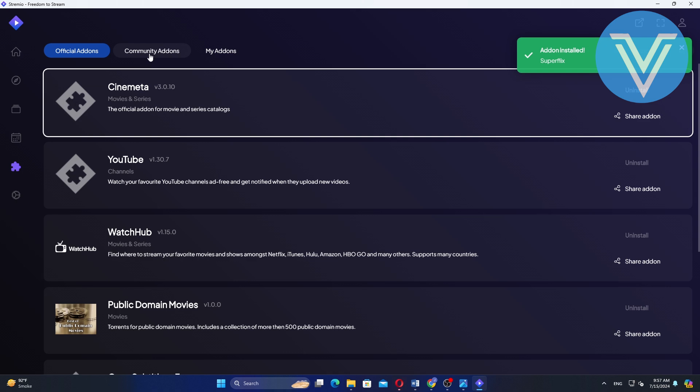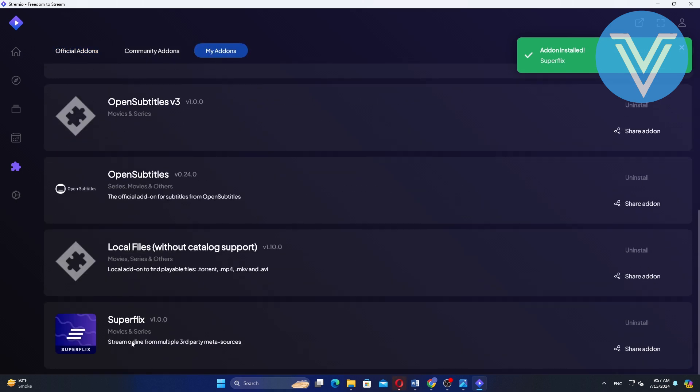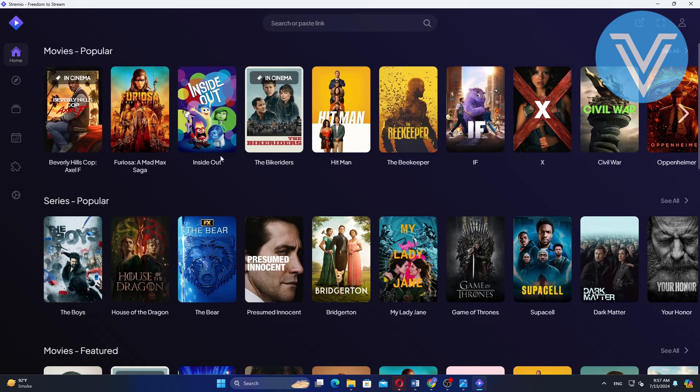Once installed, you can find the add-on in the my add-on section. Return to the home screen of Streamio.